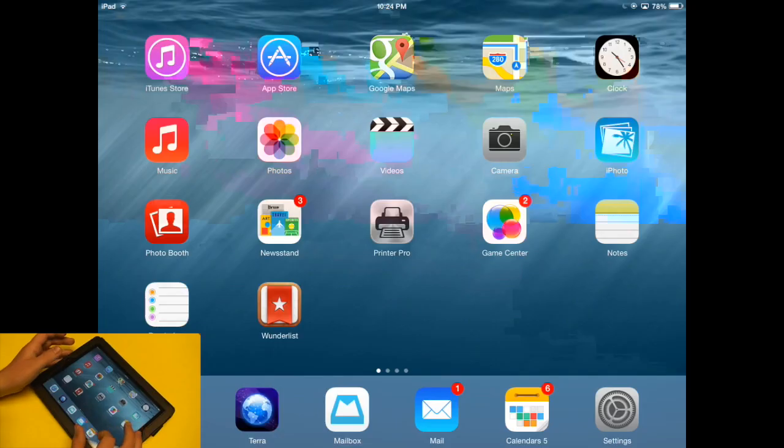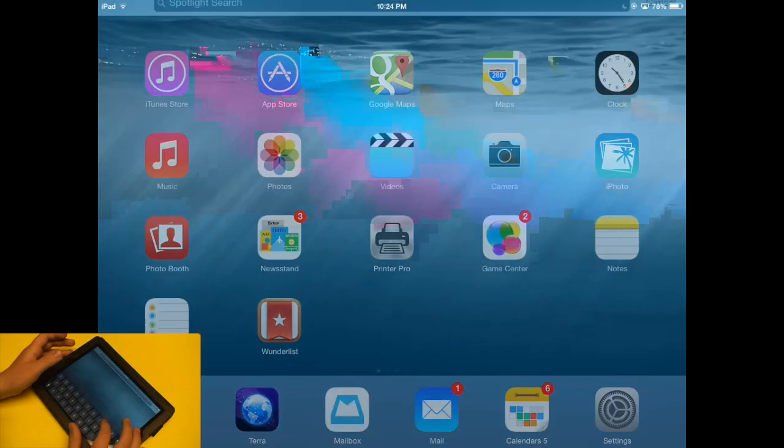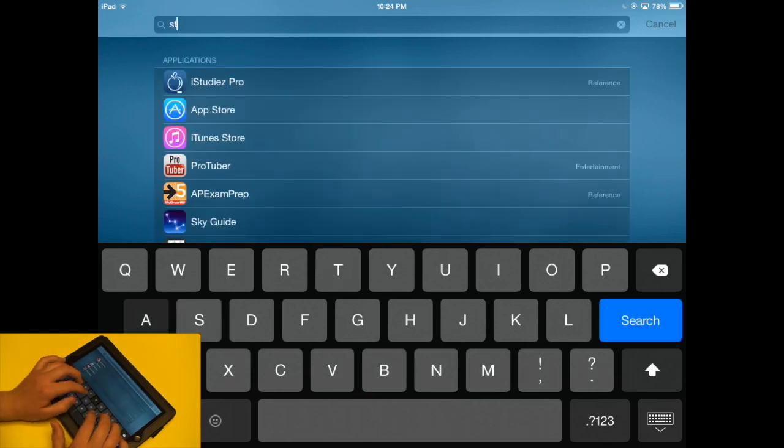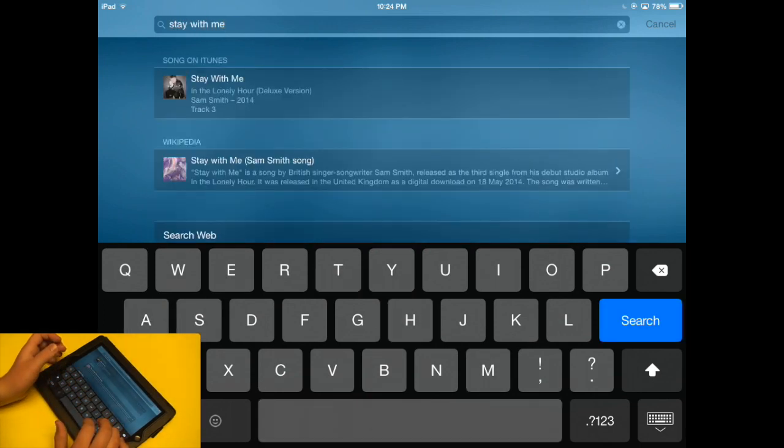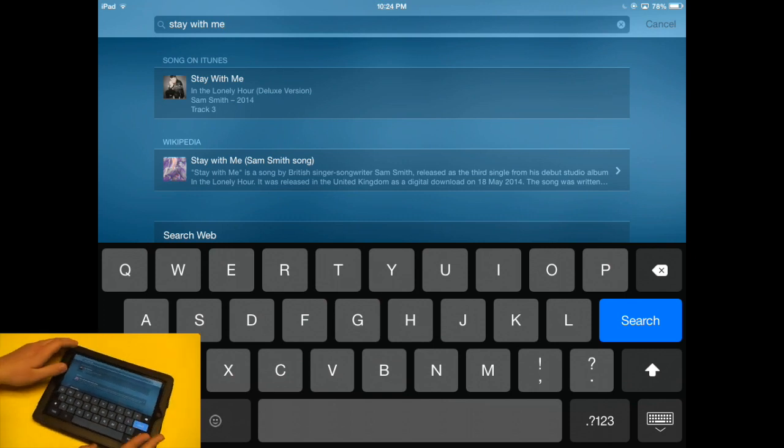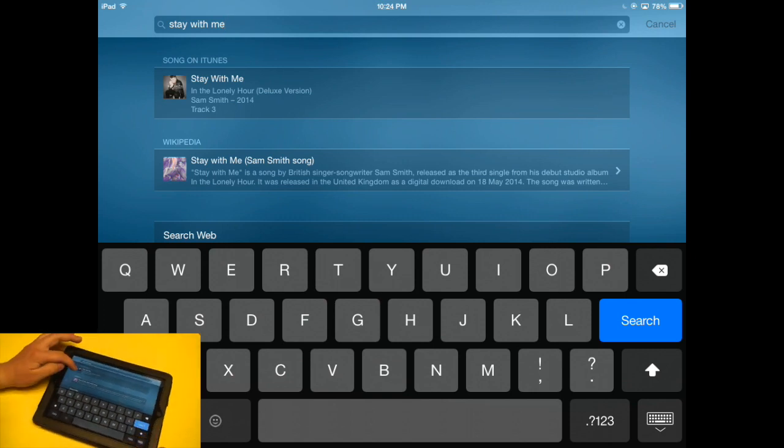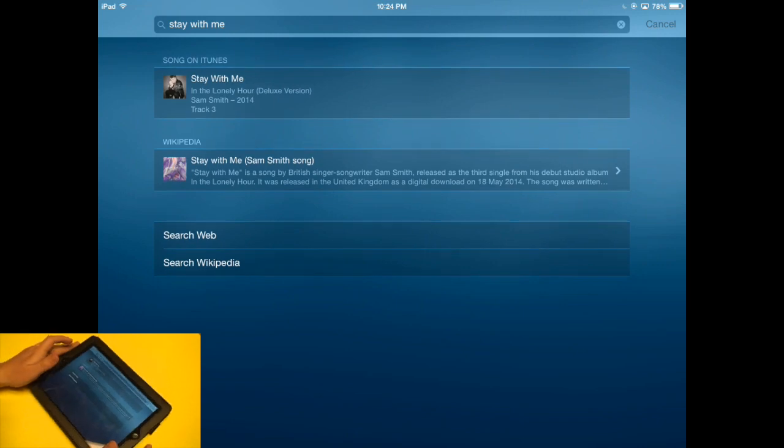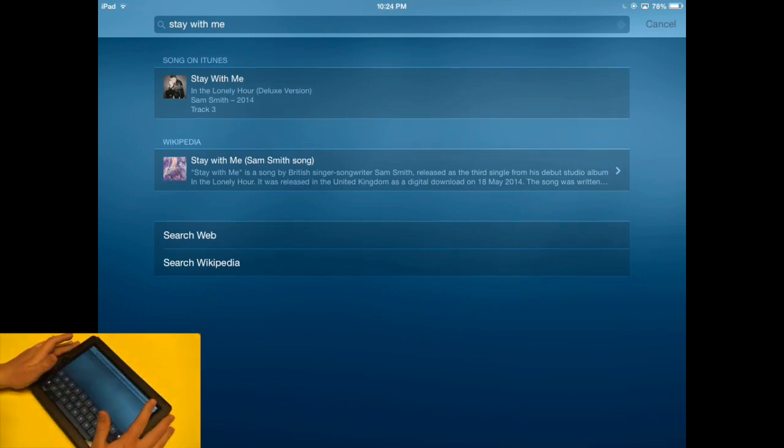Let's search for Stay With Me, which is a song. Okay, so you can see it pulled up Stay With Me in the iTunes Store. So I can really easily go view that on iTunes.